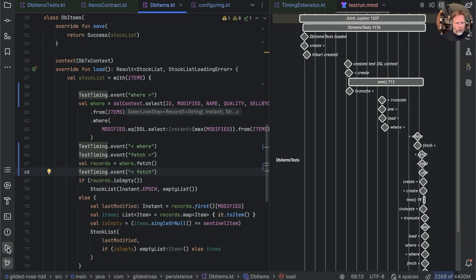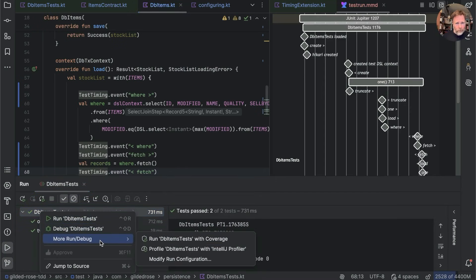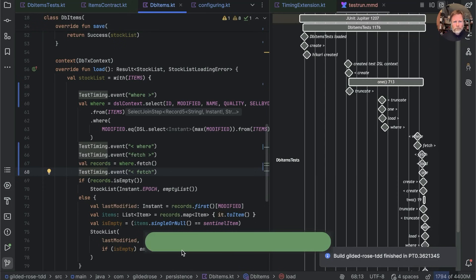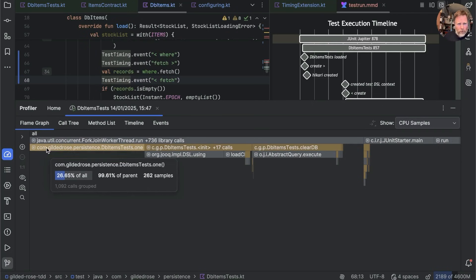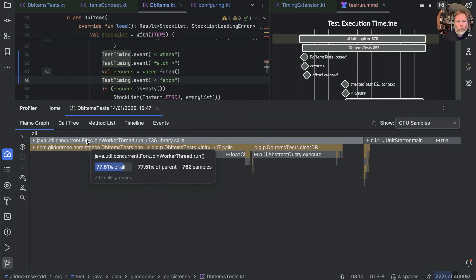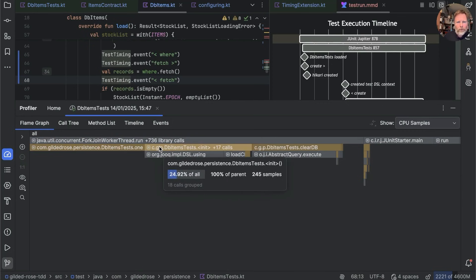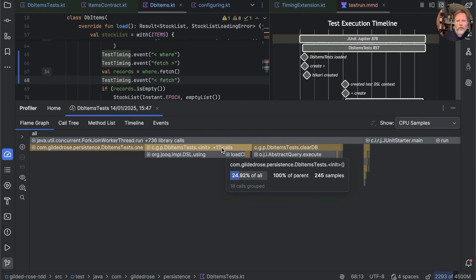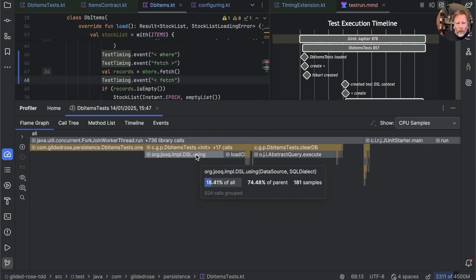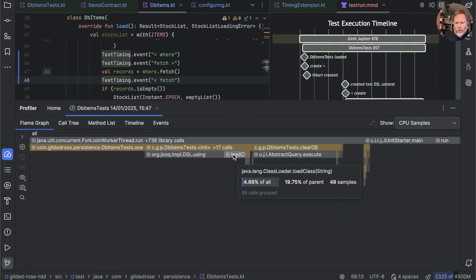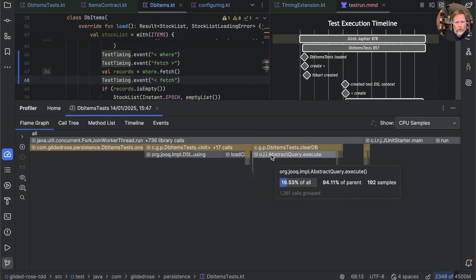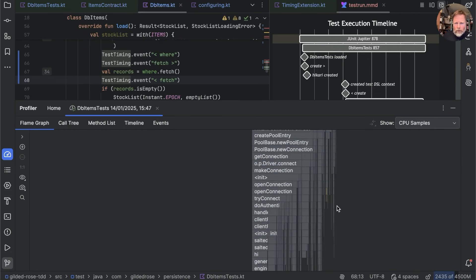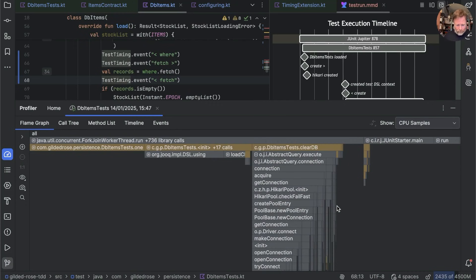One last thing worth trying is to run this in the profiler. There it is — I'm never really sure how to read a flame graph, but you can see that for all the tests it's DB items test one that's taking almost all the time, then the constructor is taking a lot of that, and here's our 'using.' Load class is interestingly taking quite a bit of time, there's clearDb taking time, and then executing our query. I really don't understand flame graphs fully.